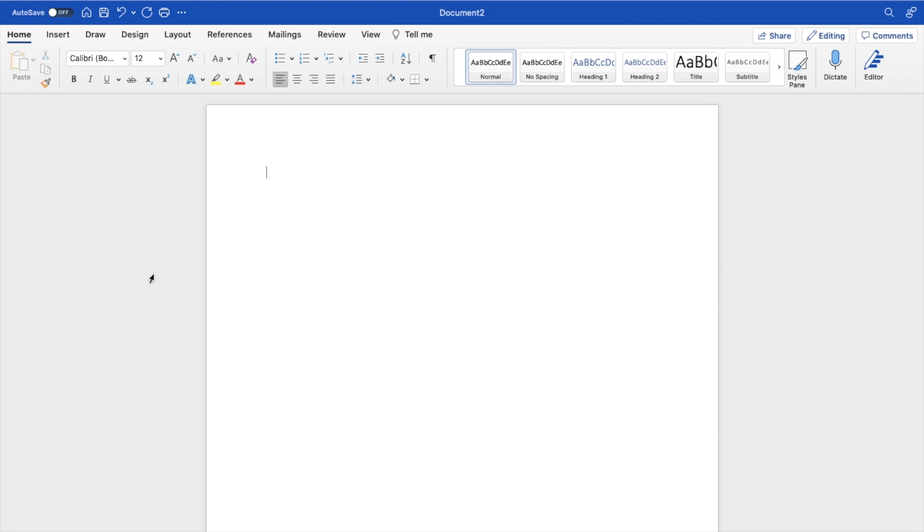So in this Microsoft Word tutorial video, I am going to be showing you guys how to edit image sharpness here in Microsoft Word. So the first thing you have to do is obviously open up Word.